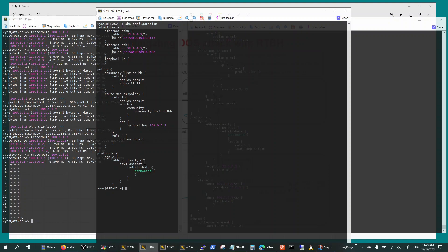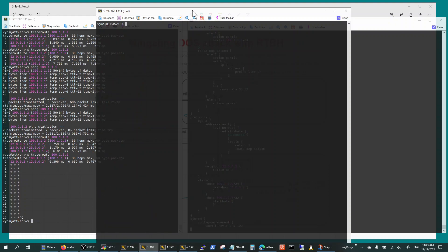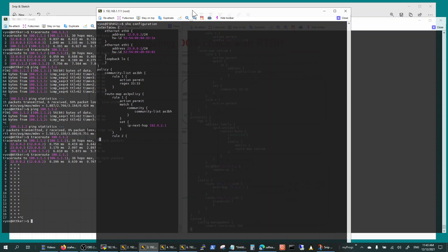And then you have a static route that is going to black hole that traffic, and that's just a straightforward black hole route.